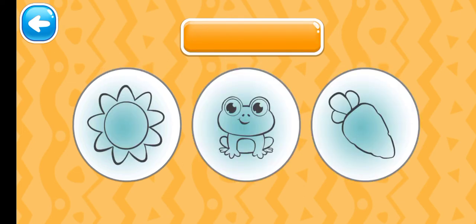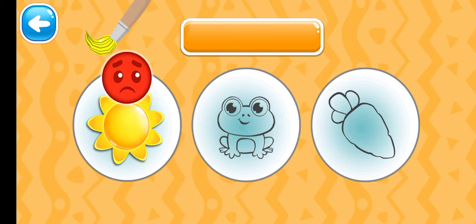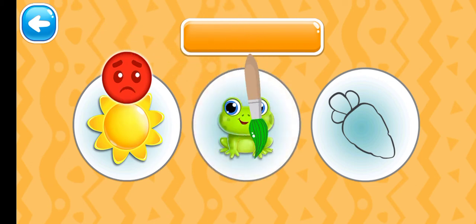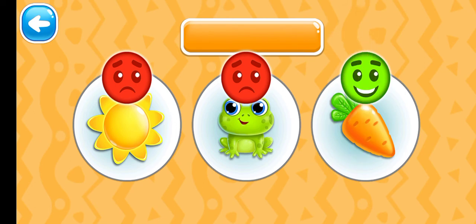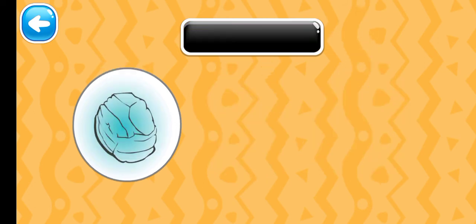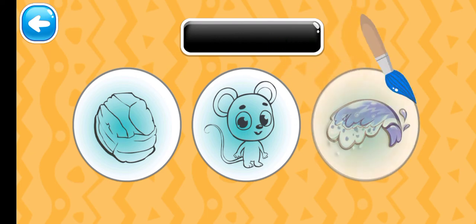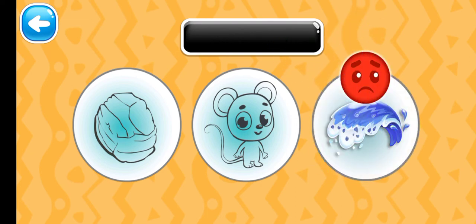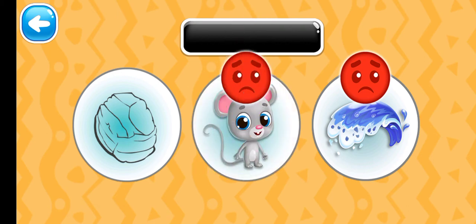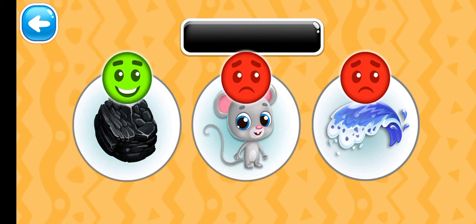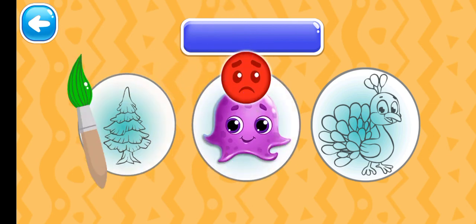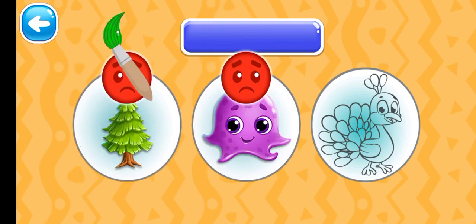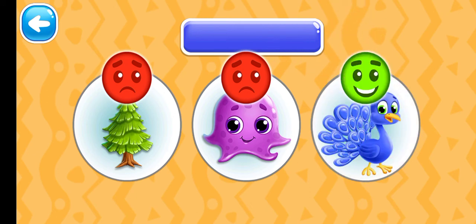Choose the orange picture. Orange carrot. Choose the black picture. Black coal. Choose the blue picture. Blue peacock.